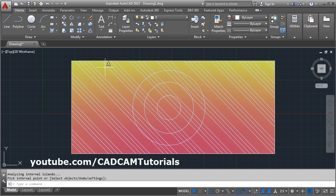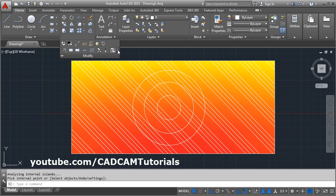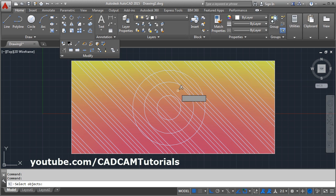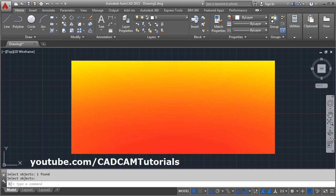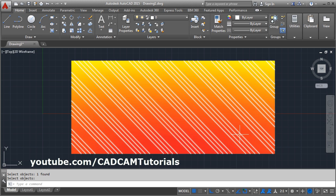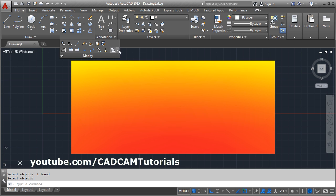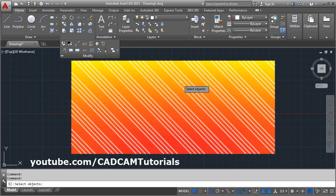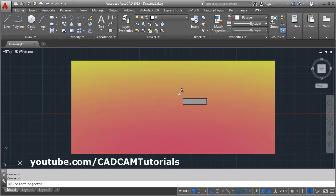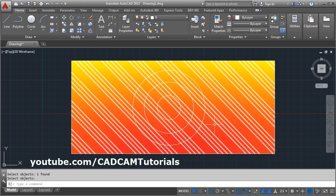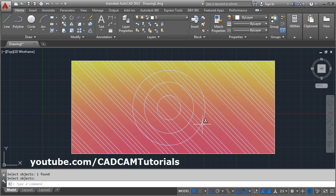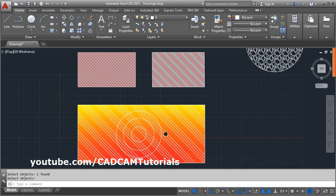If you want to bring the gradient hatch in front of the line hatch, from here you can bring it to the front. Click and select Bring to Front, then select the gradient hatch and press Enter — it will come to the front. If you want to send it back, from here you can Send it Back. Select the gradient hatch and press Enter. In this way you can send one hatch behind the other or bring it to the front.